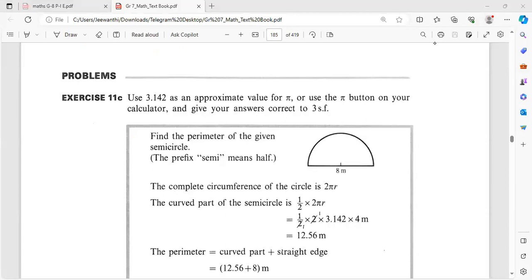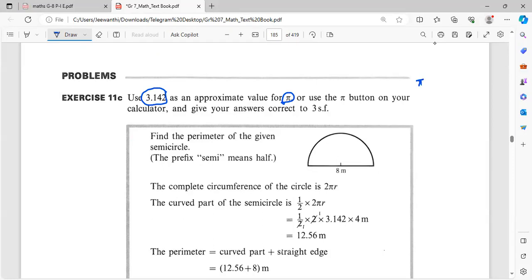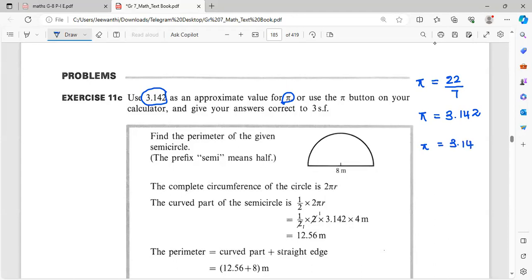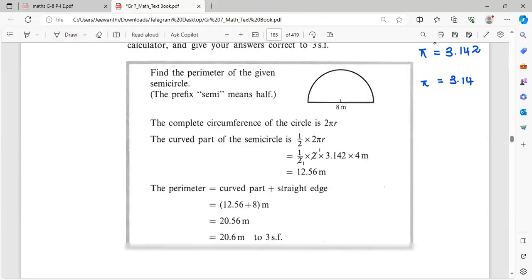This is Exercise 11c in your textbook, where you want to use the π value 3.142. In the exam, you want to check what π value to use. Sometimes they may ask you to use 22 over 7, sometimes 3.142, or sometimes the approximate value 3.14. Based on the information given, follow the instructions and do the sum.